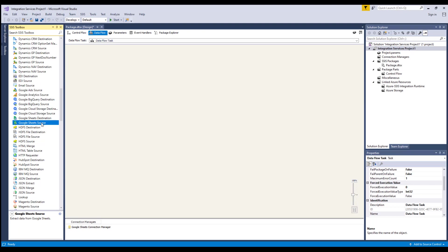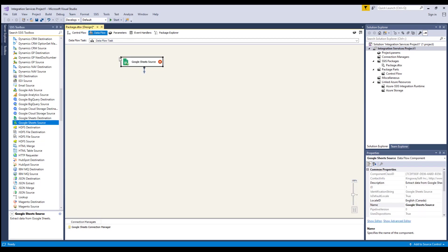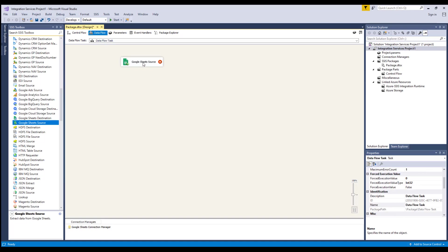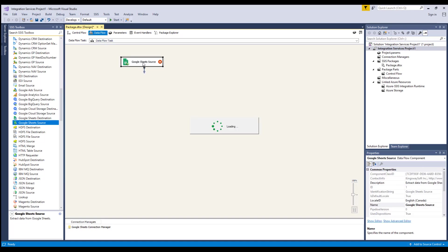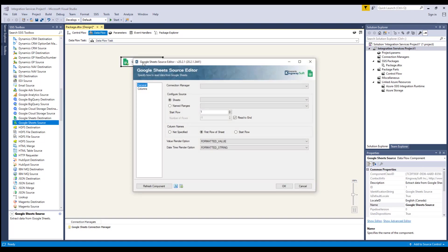Let's begin configuring our data flow task, starting with our Google Sheets source component by dragging it to the design surface. Double-click to open its editor form.